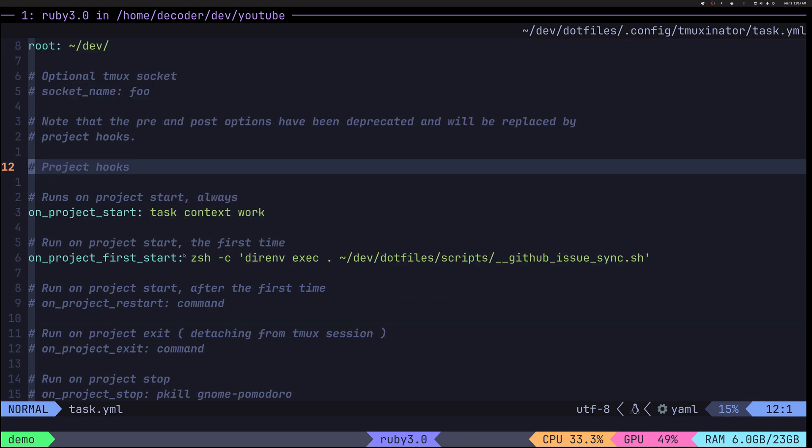So you can see on project start, I'm making sure that the task context is work because this session is for work specifically. So I have other contexts for task warrior. If you don't know task warrior, just Google it or watch a few of my videos. It's a really powerful way to manage your tasks in terminal.